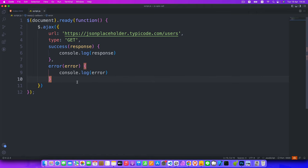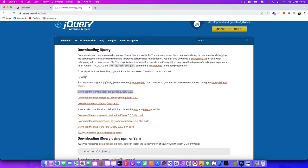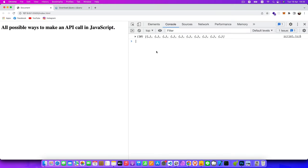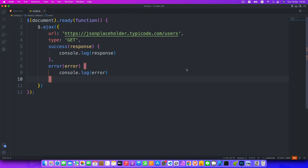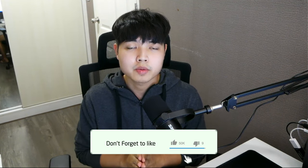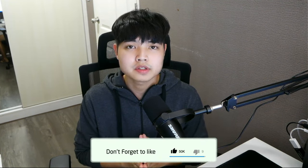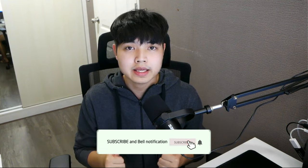Hit save and go back to the Chrome browser. As you can see in the console, we got our array of objects. That's how to use jQuery Ajax for API requests — it's very easy. These are all possible ways to make an API call in JavaScript. I hope this video is helpful — if so, don't forget to like and subscribe. See you in the next video!